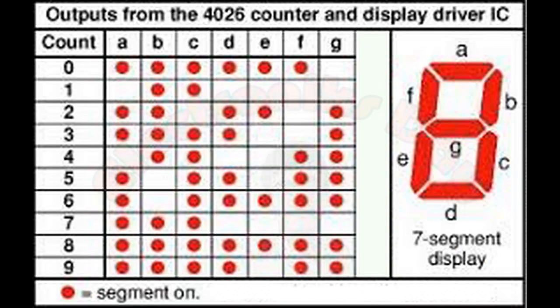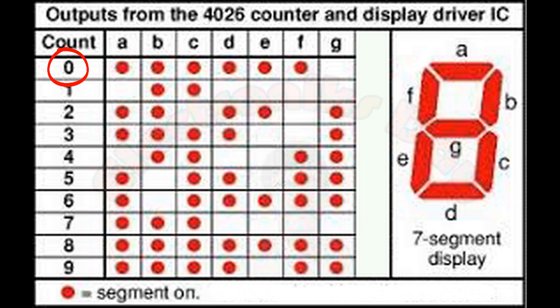So take a look at this table which shows the on segments for each digit. To display the digit 0, all the LED segments are on except G.